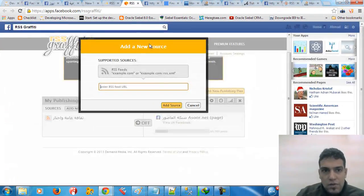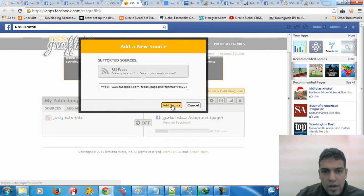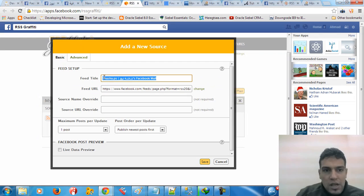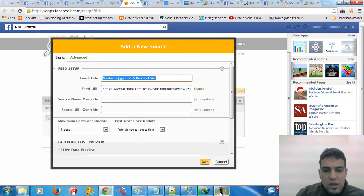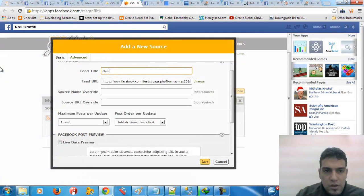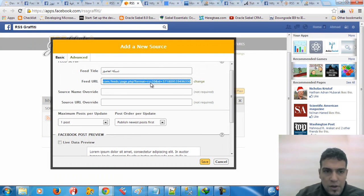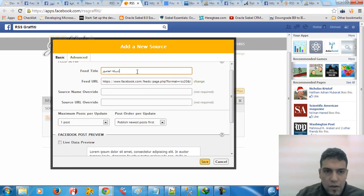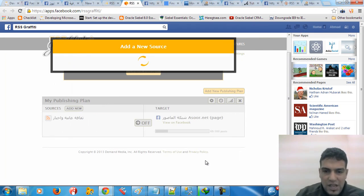So I go right now to this new source, paste the URL, and click add source. It's going to show the feed title, feed URL, and other things. I'm just going to type the details here, and this is the feed URL. I'm just going to click save.